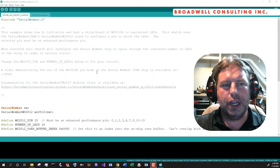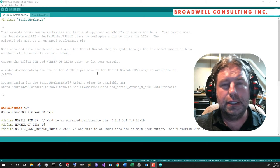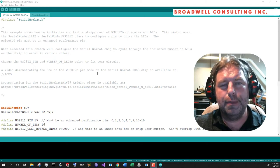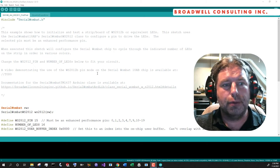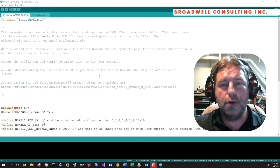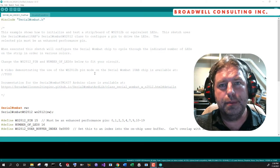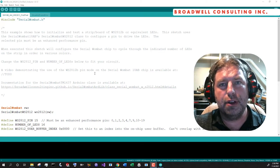Hello, my name is John Broadwell, and I'm an independent consultant at my company Broadwell Consulting Incorporated, focusing on medical device development and embedded system software.